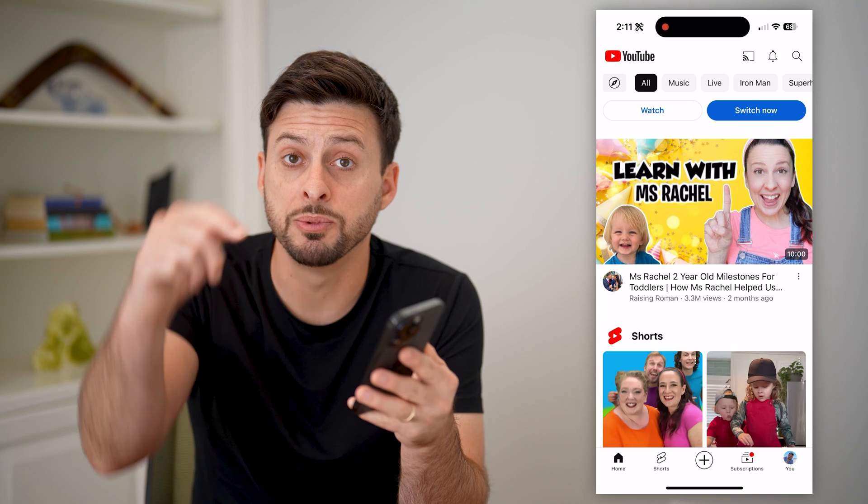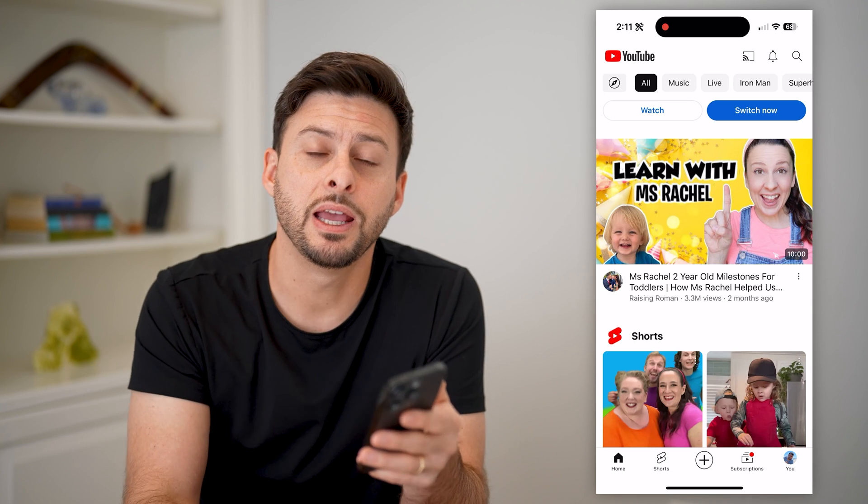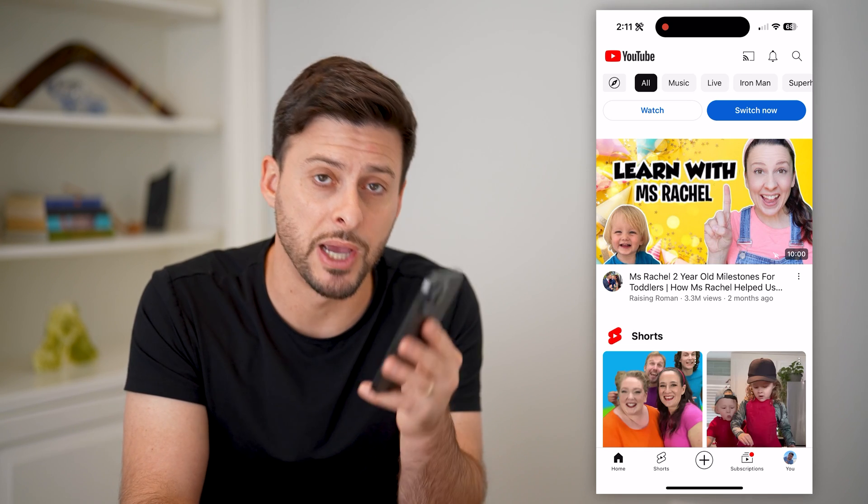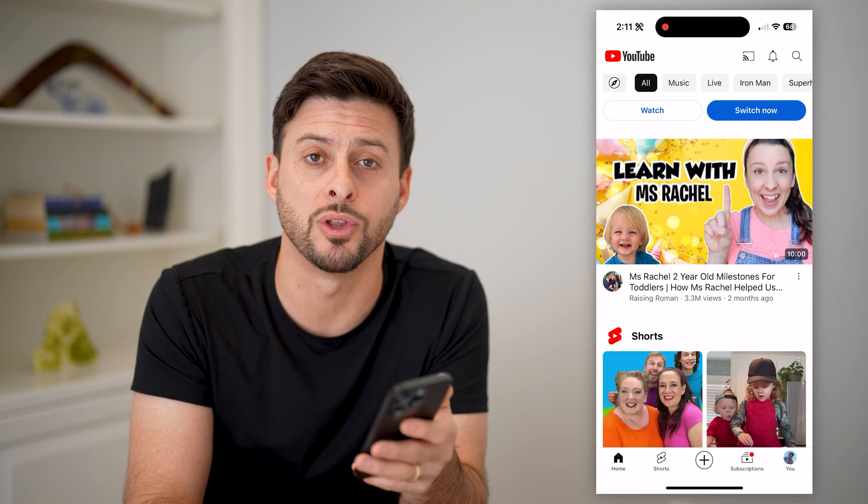I hope this helps. If it did, hit the subscribe button down below. It really helps me out, and I'll catch you on the next one.